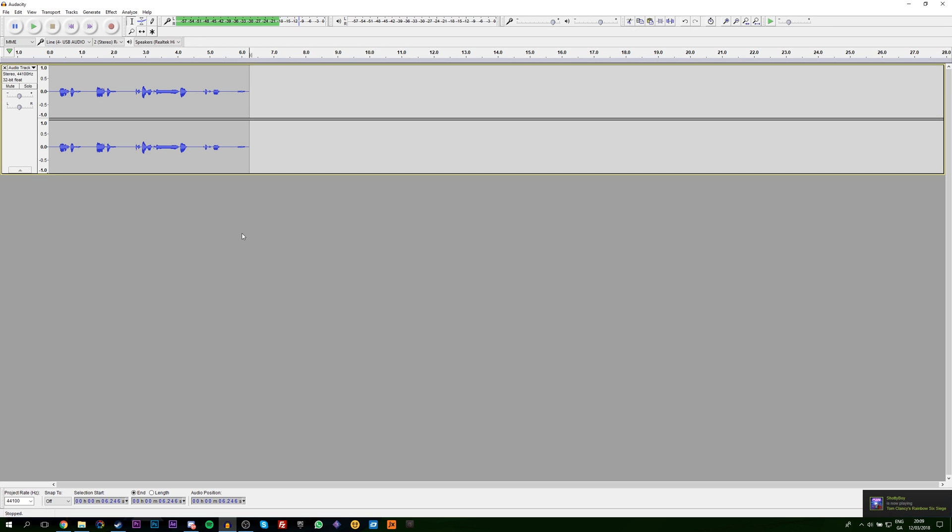Hey guys, my name is Scoby. Today I'm going to be showing you how to export a selection of your audio track in Audacity. This is going to be a nice quick and easy tutorial. Let's jump right into this.